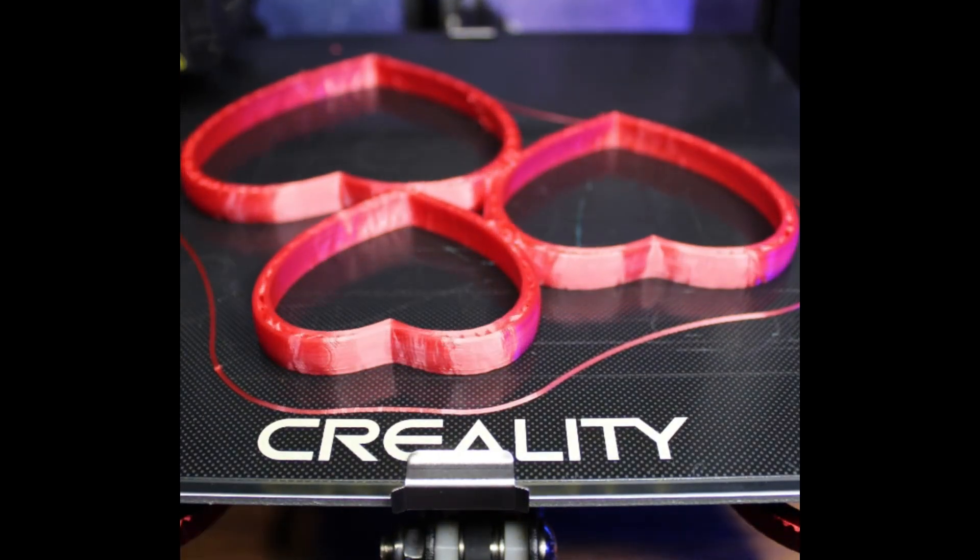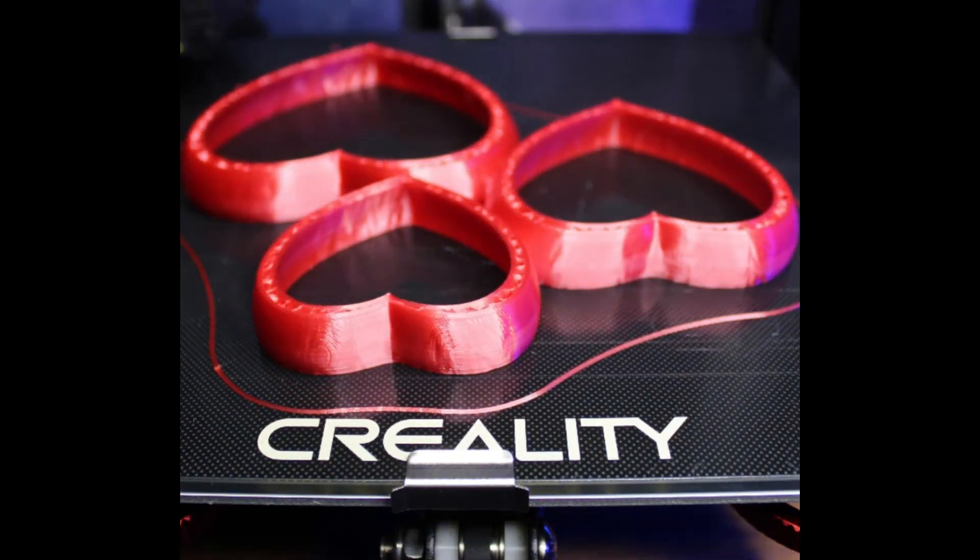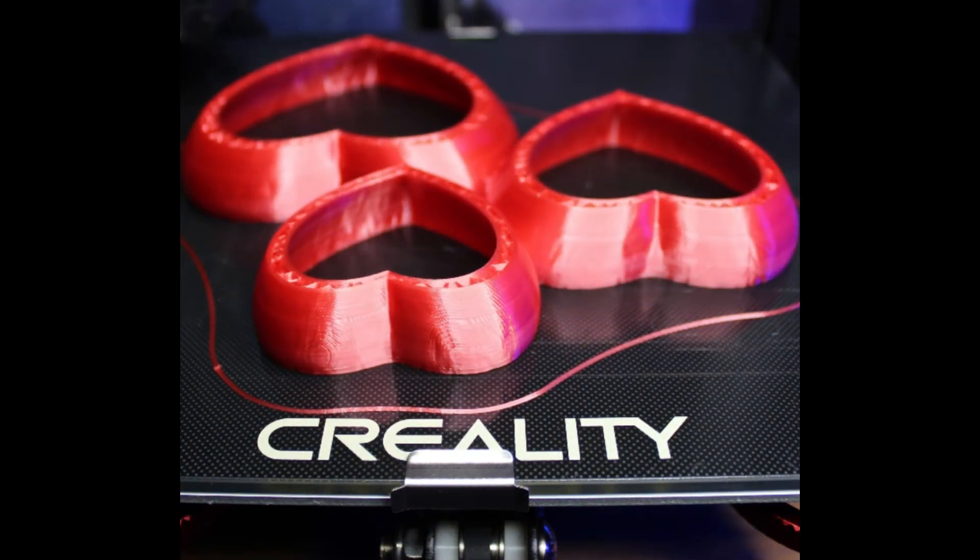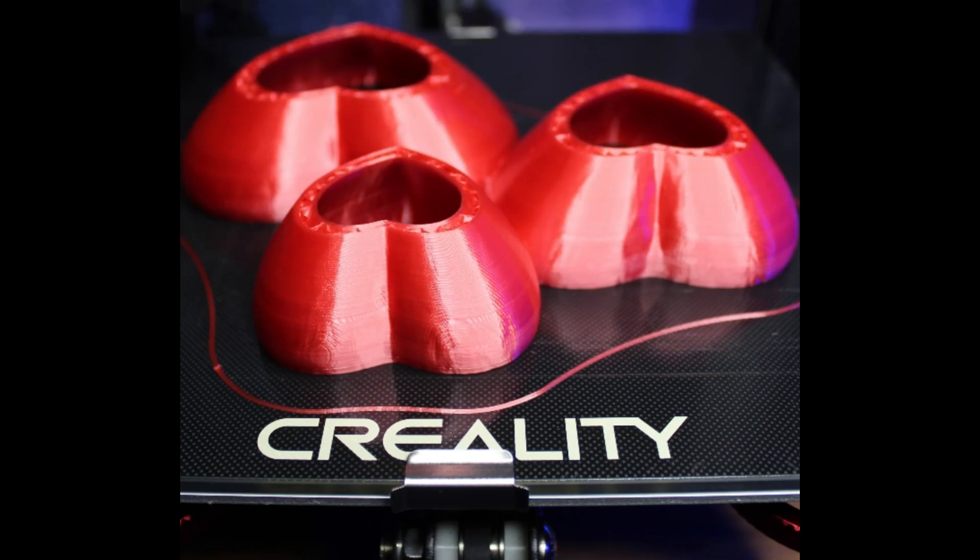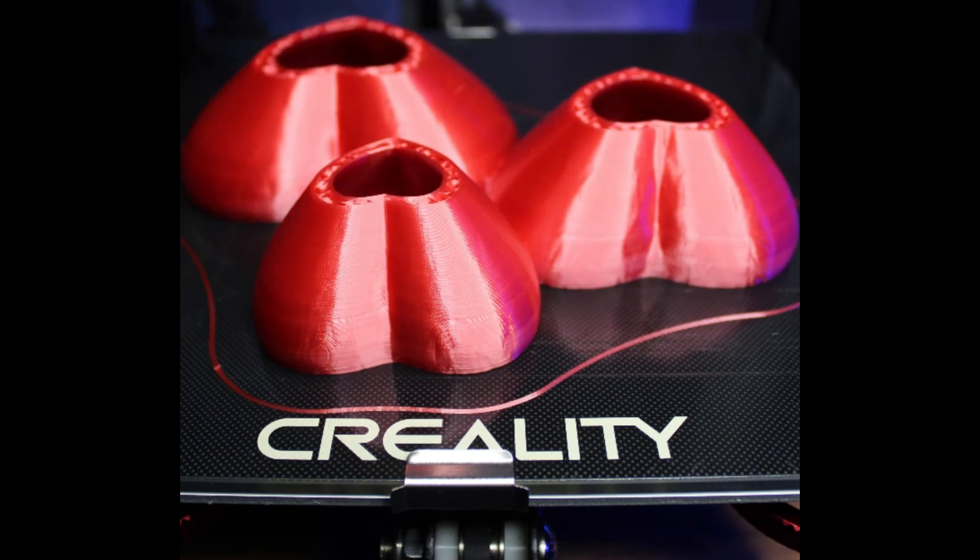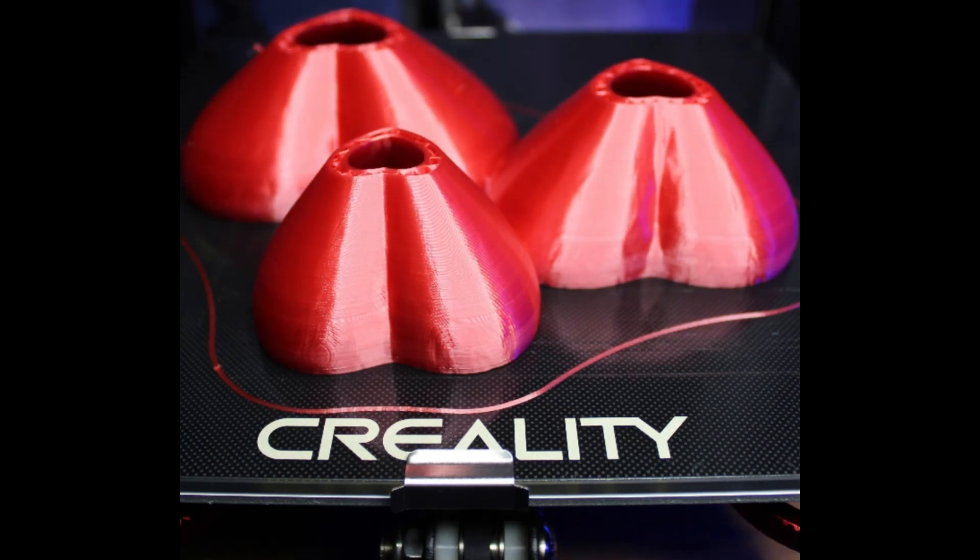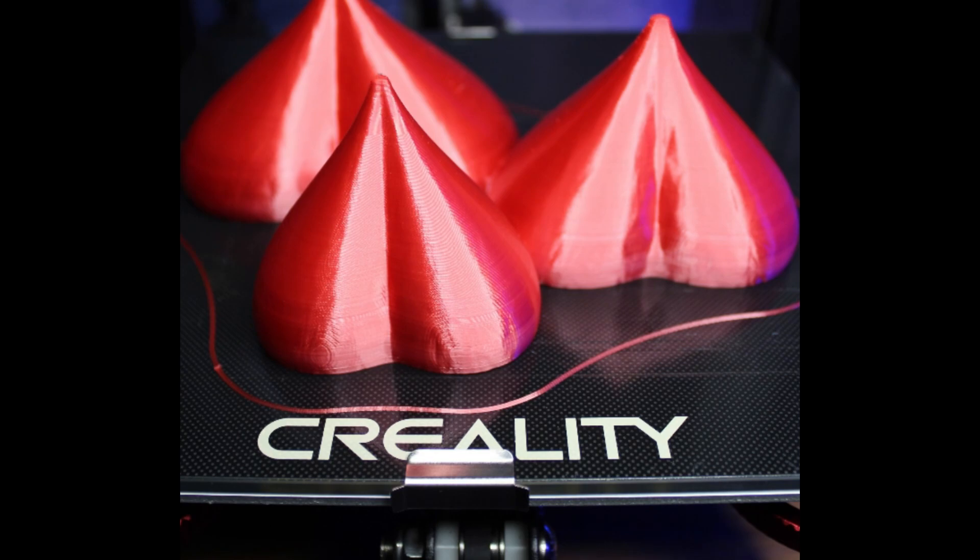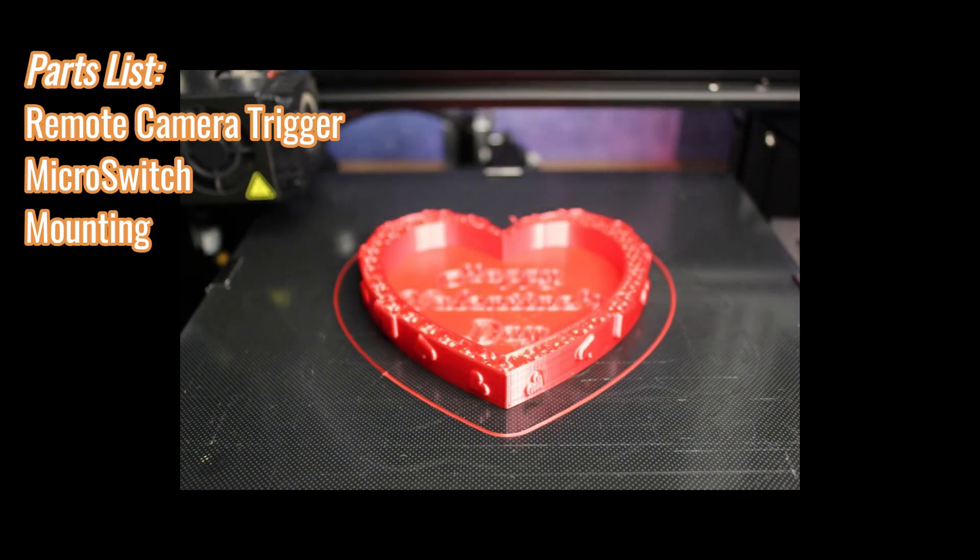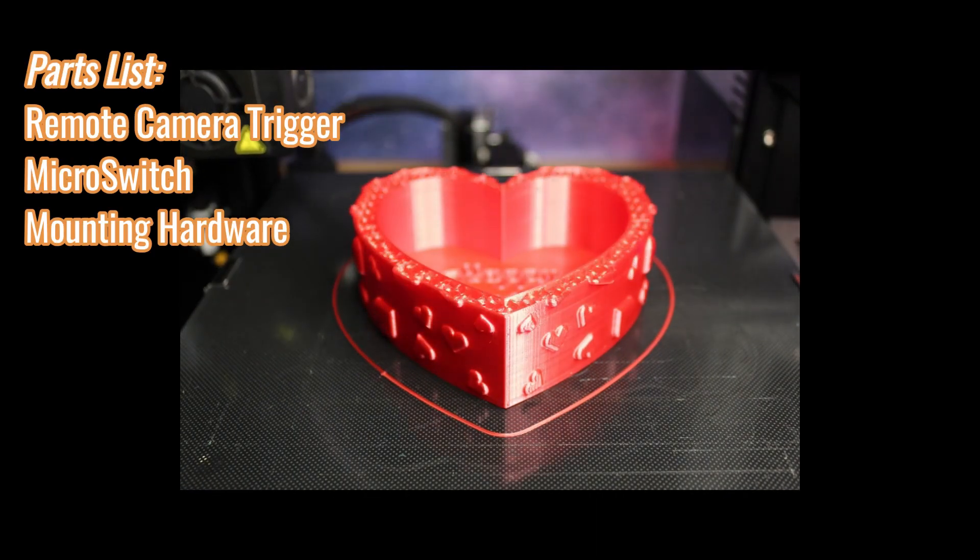Hey guys, I'm sure you've all seen these really cool time-lapse videos on YouTube, social media, and other places. I'm going to show you today how you can create those if you own a 3D printer and a DSLR camera. It's really easy.